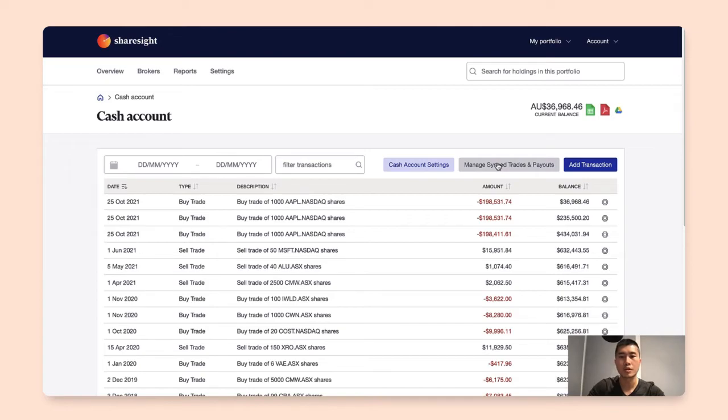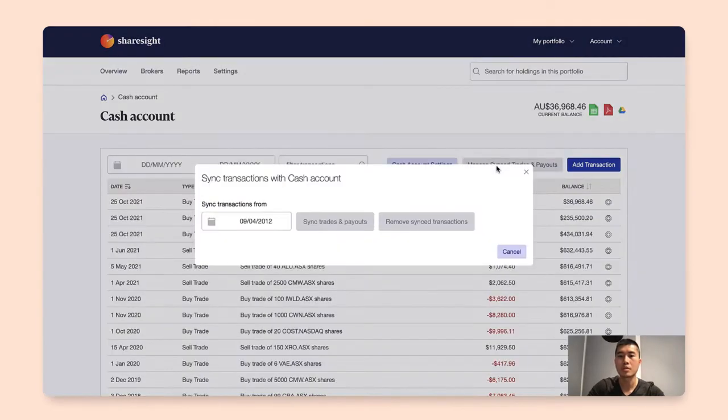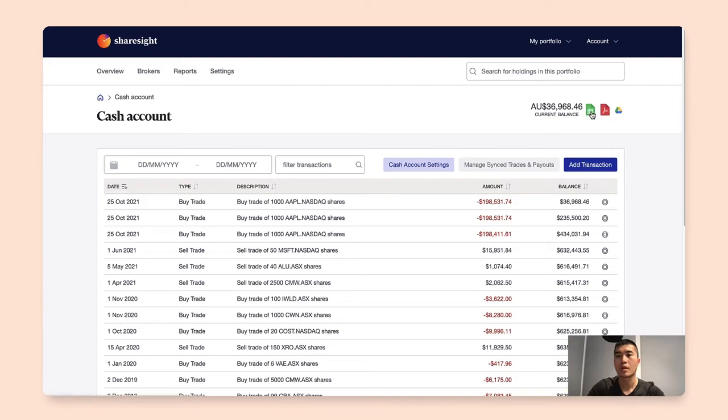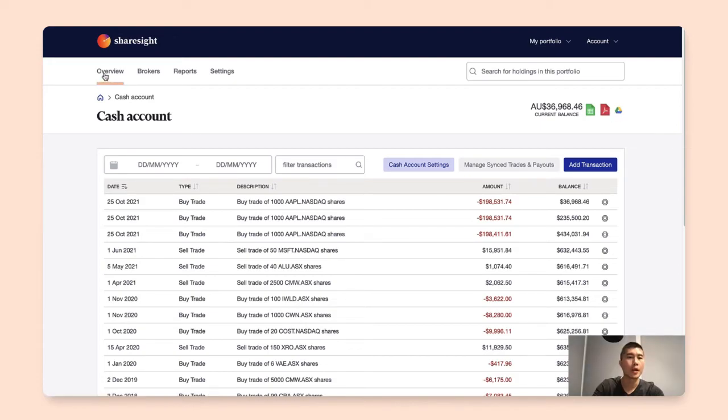If you want to remove all your synced transactions, click on the manage sync trades and payouts and you see here there's options to remove sync transaction. If you want to export your cash account report, we have three icons here where you can export them into your Excel spreadsheet, PDF, and Google Drive.